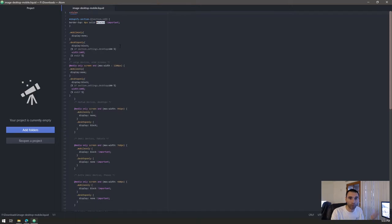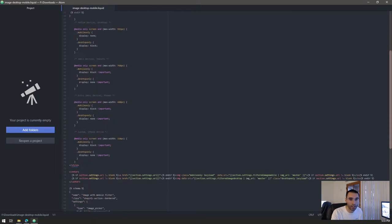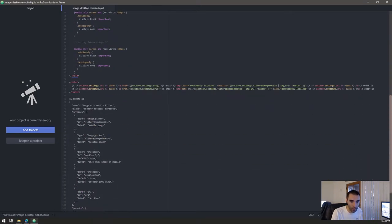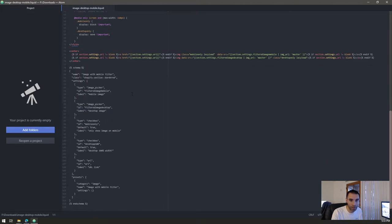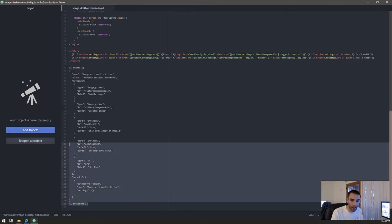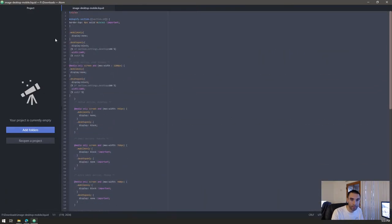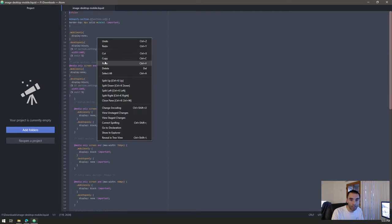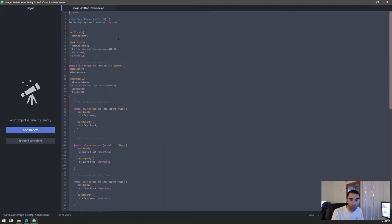There you go, so you got your inline style right here, you've got your image options and then you got your settings right here. Just go on and do a highlight everything, copy.